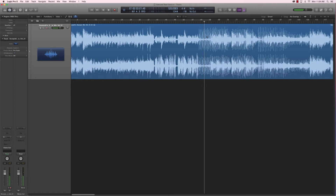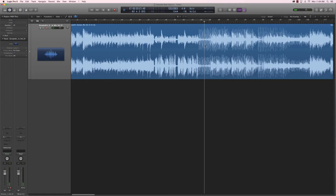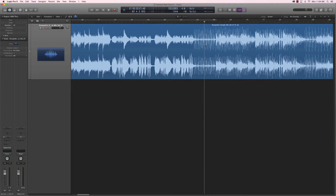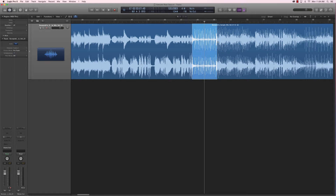Alright, so here we have a clean drum break. I'm not sure I'm going to use it, but it's a very good example to find start and end points to create loops. What I'm going to do is select this area right here, which looks like the drum break is probably starting here and ending here. So you want to select a little before and after.